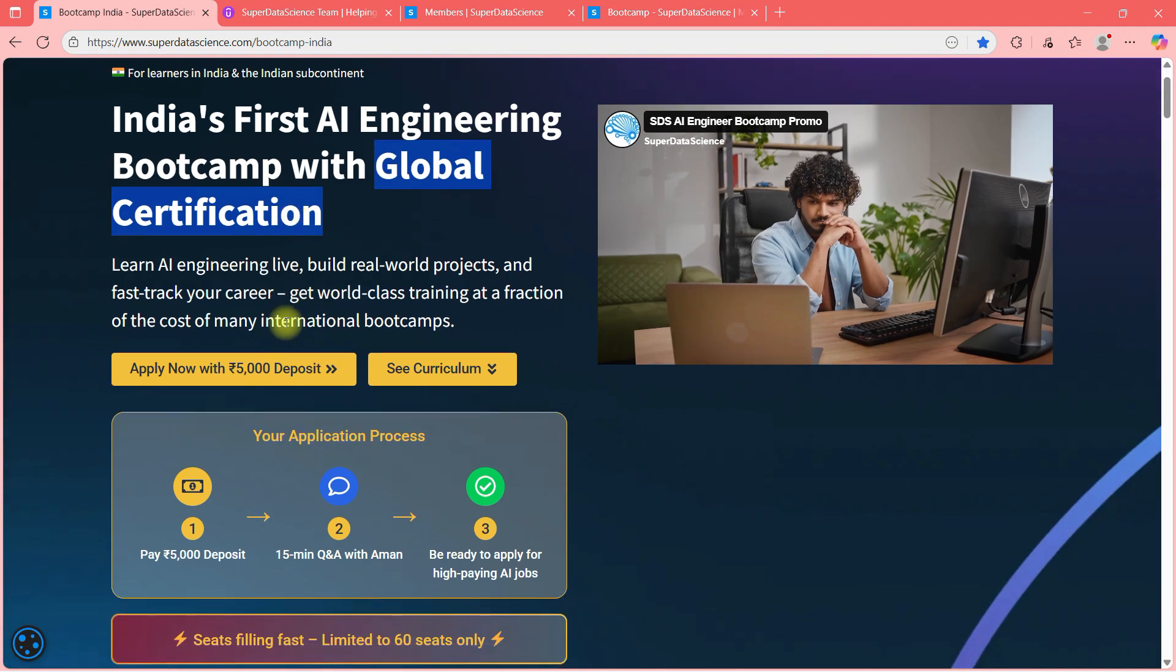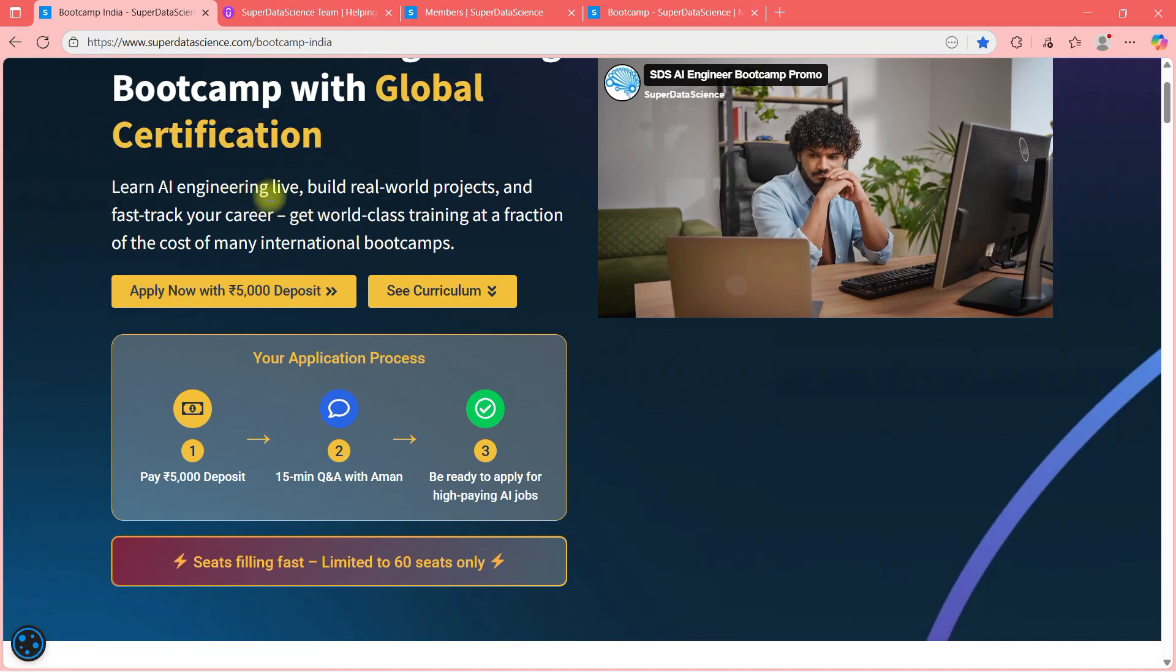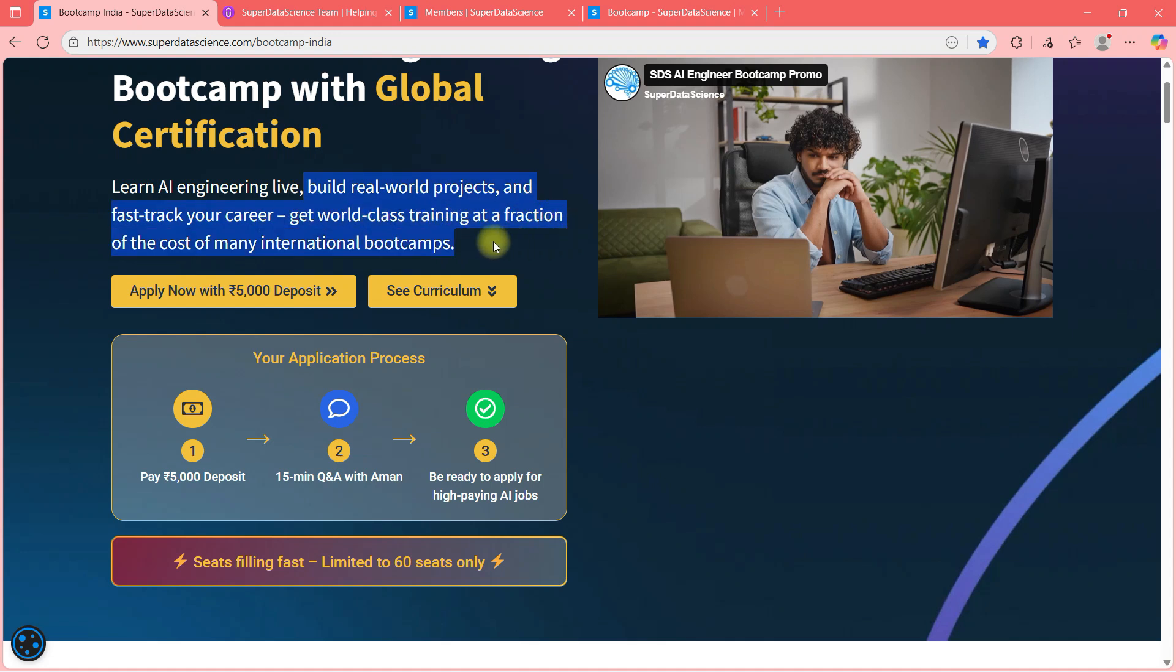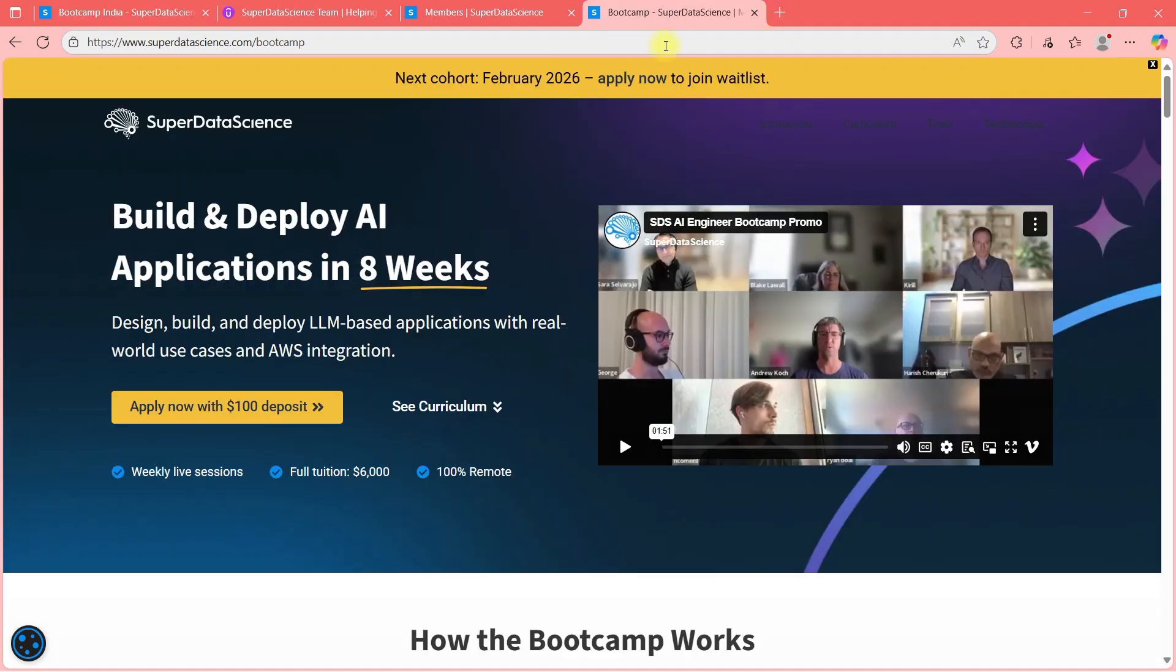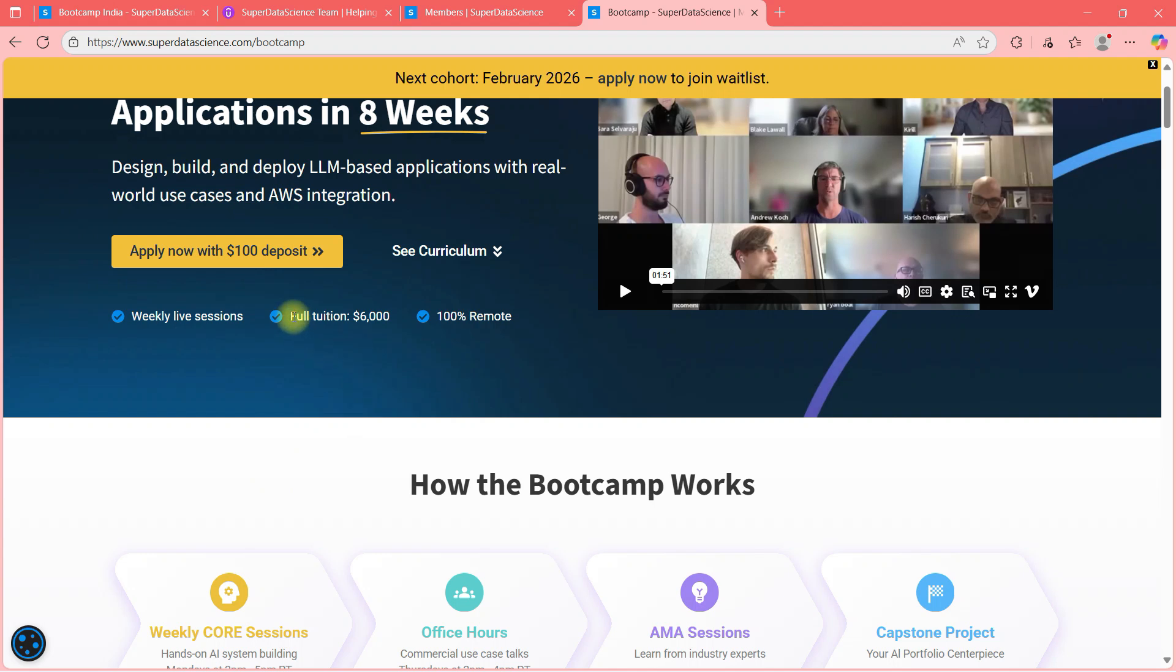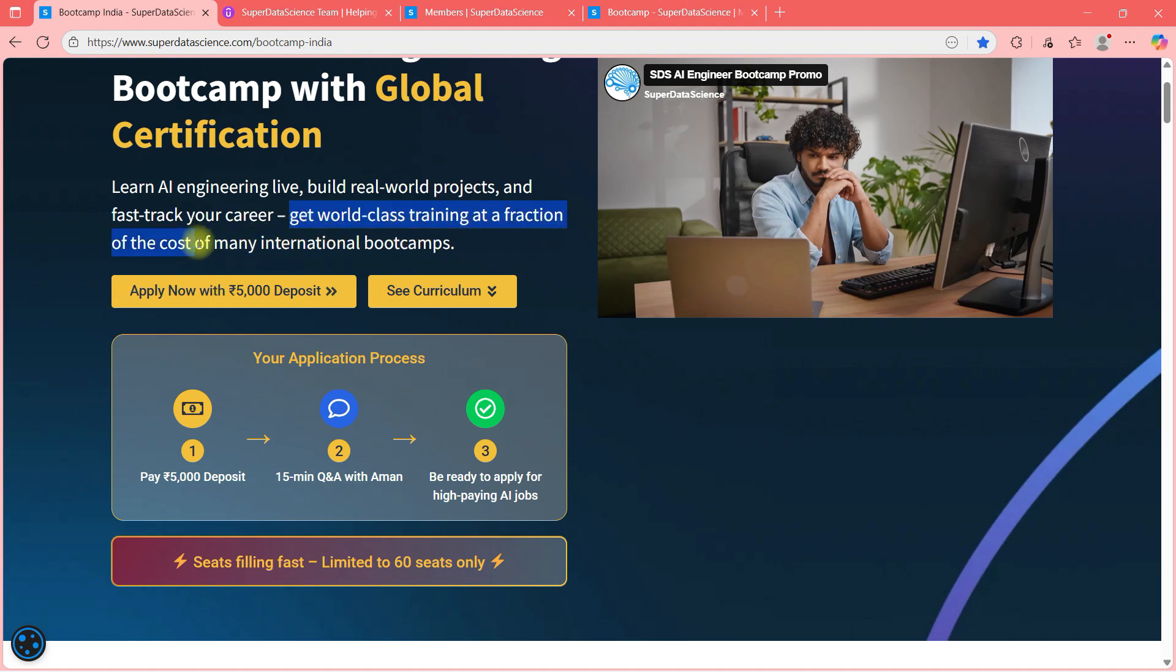Learn AI engineering live with me, build real world projects and fast track your career. Get world class training at a fraction of cost of many international bootcamps. So this is very important for Indian market because we have taken into consideration the PPP. And if you go to the global bootcamp, the full tuition price is 6000 US dollars. And if you go to India's bootcamp, it's one tenth of global bootcamp. So we are saying get world class training at a fraction of cost.